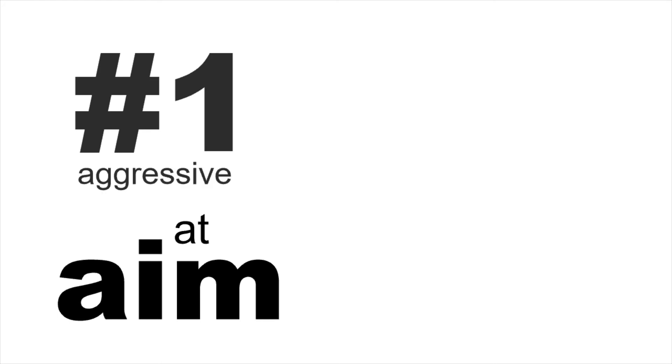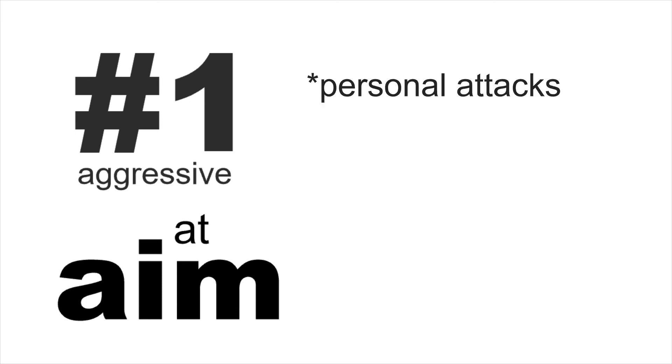Aim at. Aim at can generally be used in two ways. Both ways are about getting something somewhere. The first way is quite aggressive and is about attacking something or someone. We often think about guns with this phrase, but also about personal attacks.